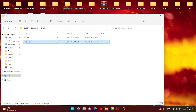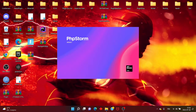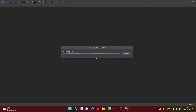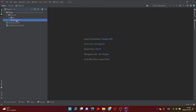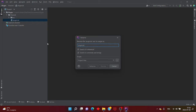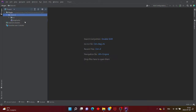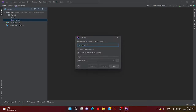On va passer au côté codage. Vous allez lancer PHPStorm, n'importe quelle version. Quand vous arrivez, vous allez voir que ça a été écrit .texte. Vous allez faire un clic droit, Refactorer, Rename, et vous allez changer le .texte pour mettre .yml.